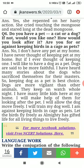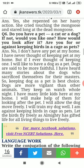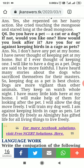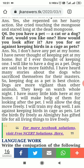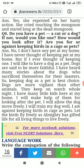Do you have a pet — a cat or a dog? If not, what would you like? How would you look after it? Are you for or against keeping birds in a cage as pets? No, I don't have any pet at my home. I have never thought of keeping a pet at my home, but if I ever thought of keeping one...